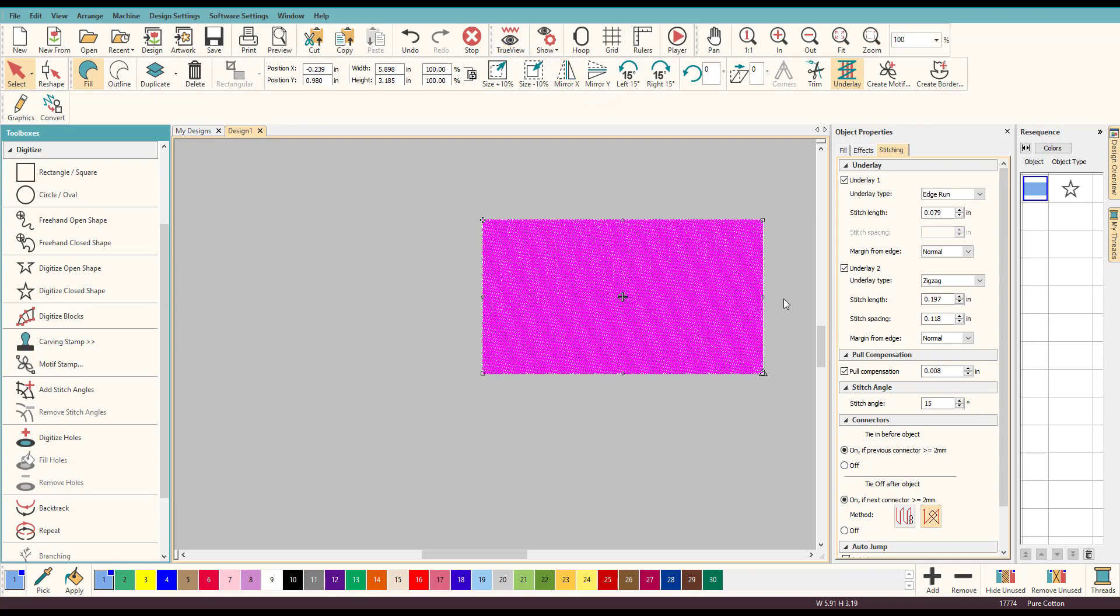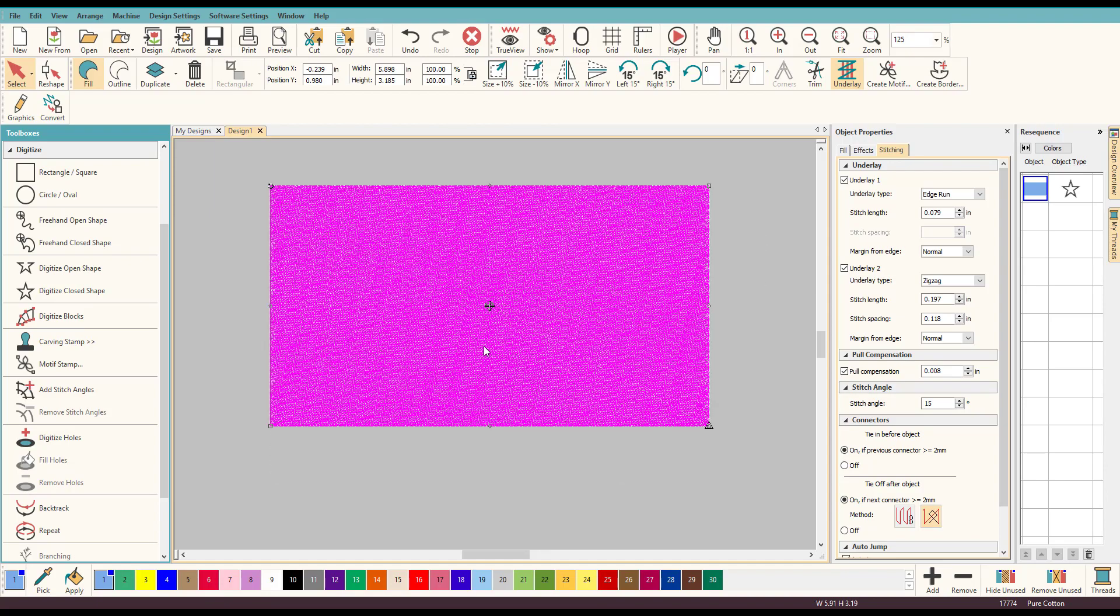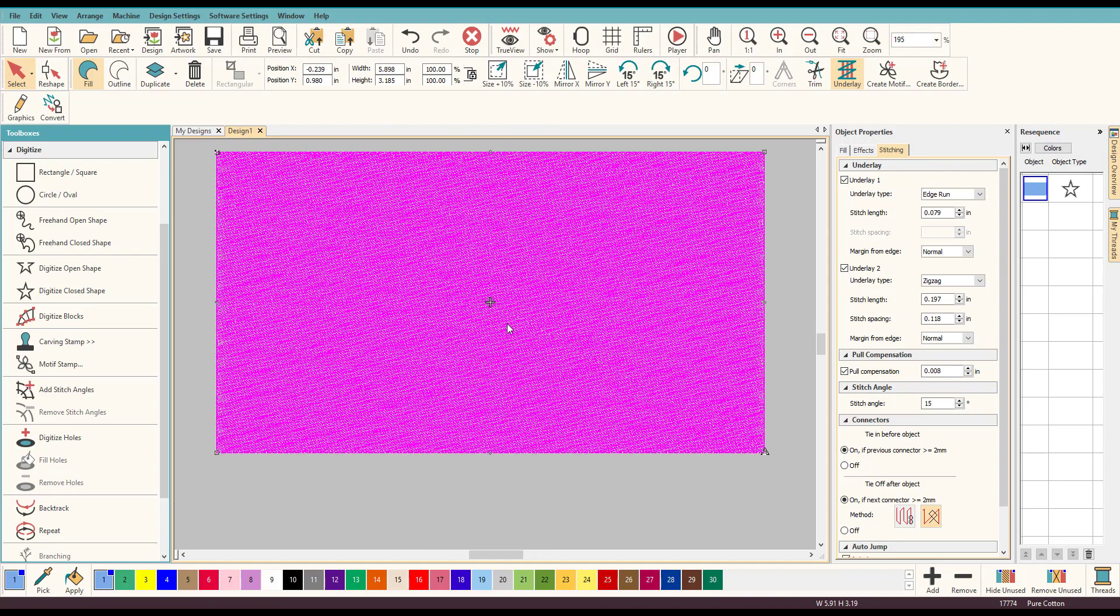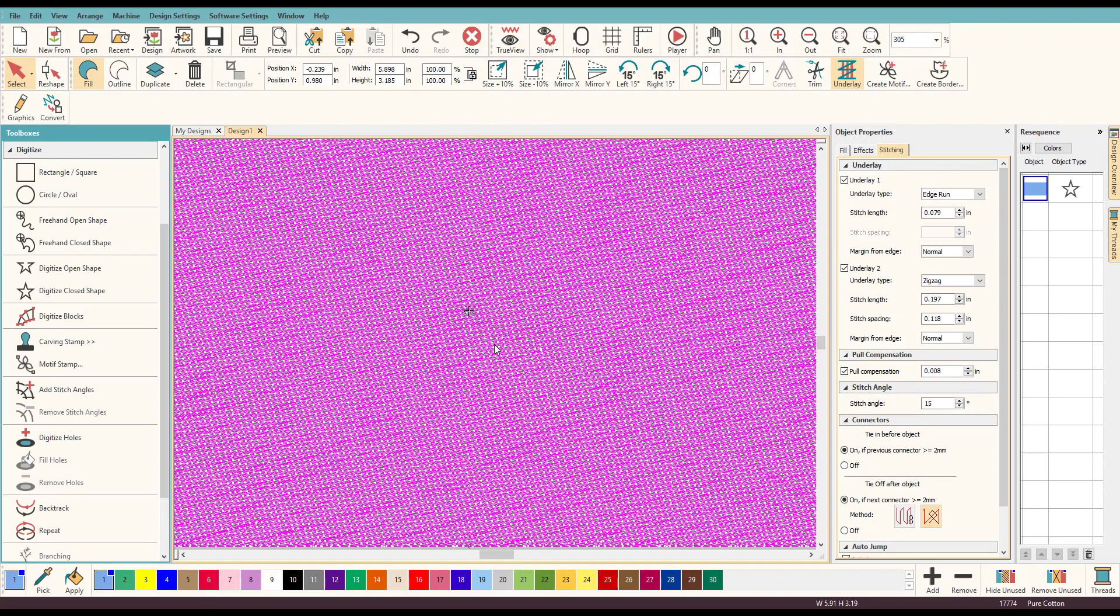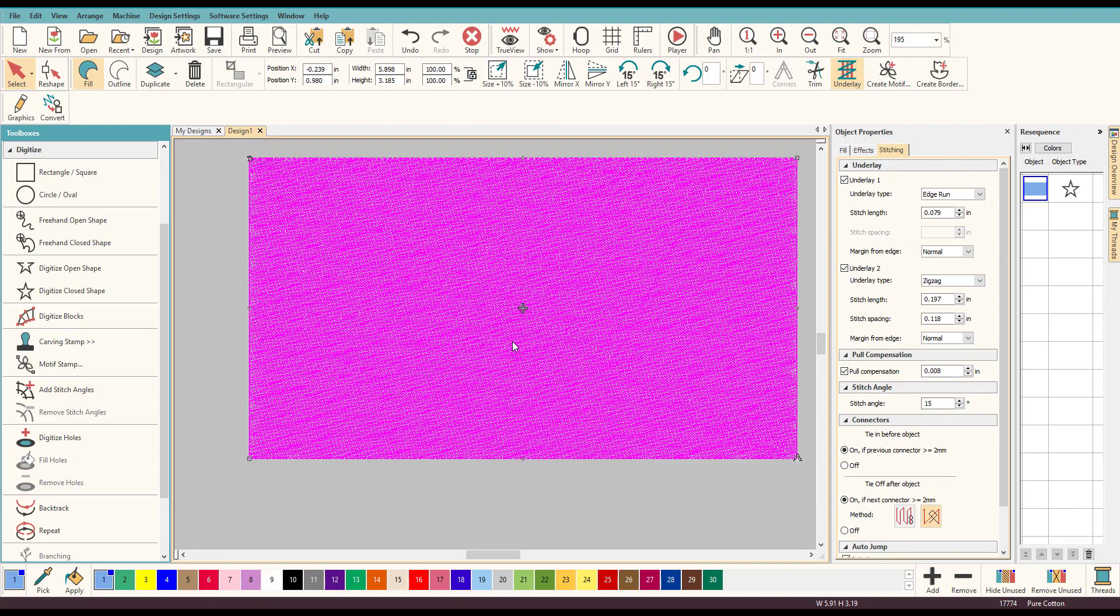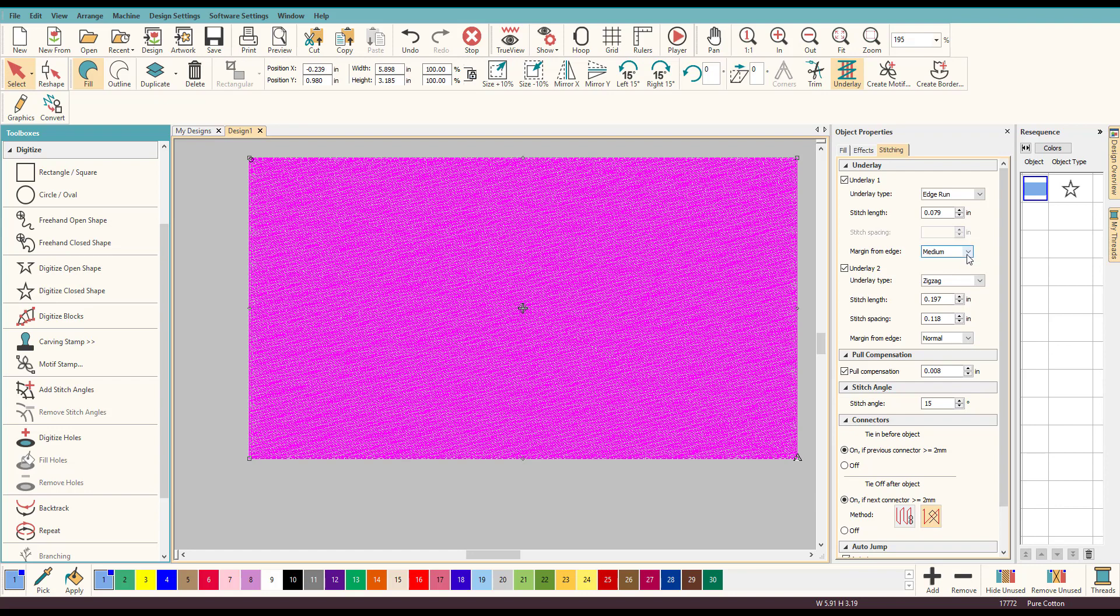So I'm going to take my true view off and let's zoom in a little bit, grab my mouse for this one, there we go and what you can do is change the margin from the edge.